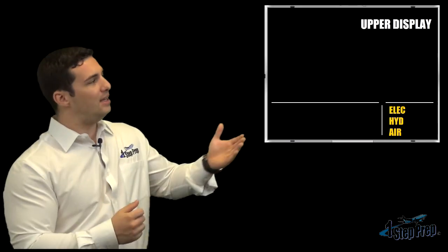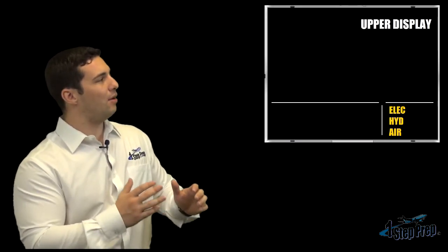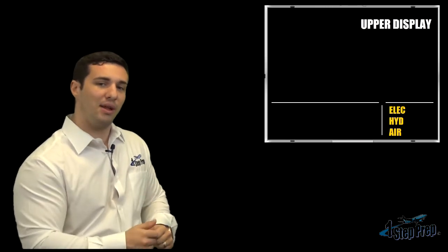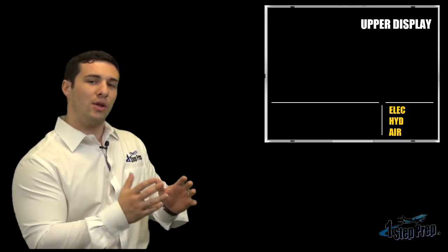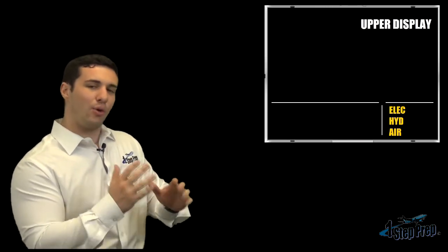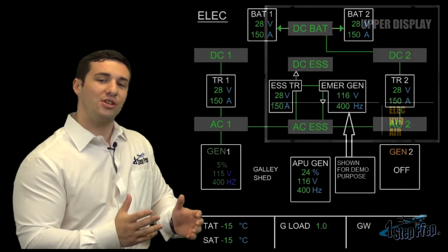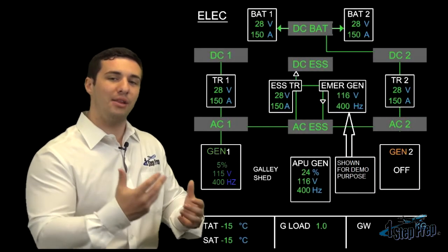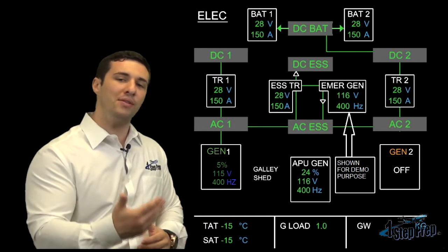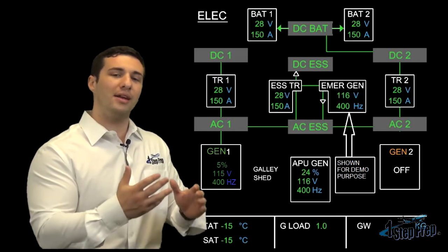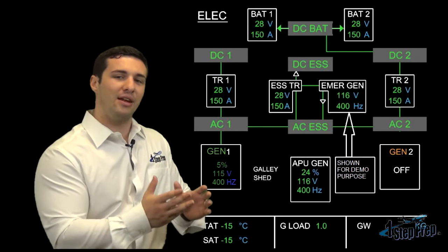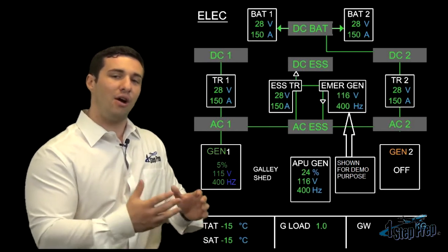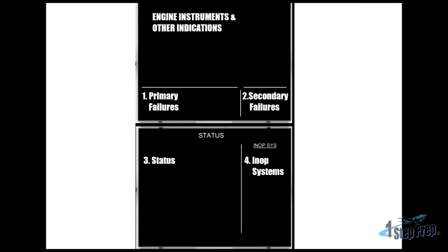So for example, if ELEC happens to be one of these secondary failures, on the lower display, the electrical schematic or the electrical architecture will appear, and essentially that is so that we can now provide the pilot flying with a brief synopsis of what exactly is affected as a secondary failure on that particular system.